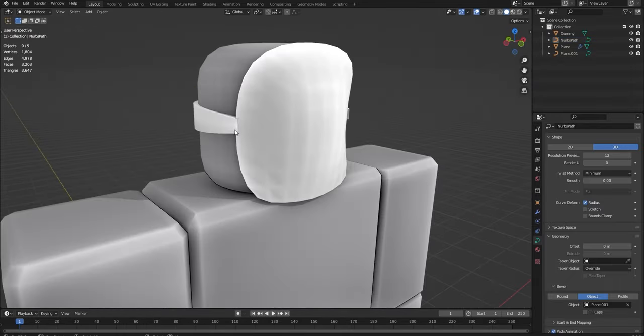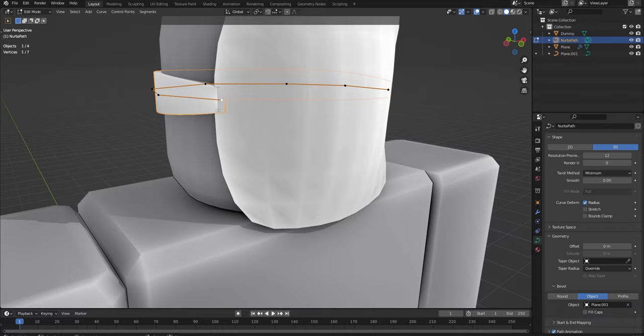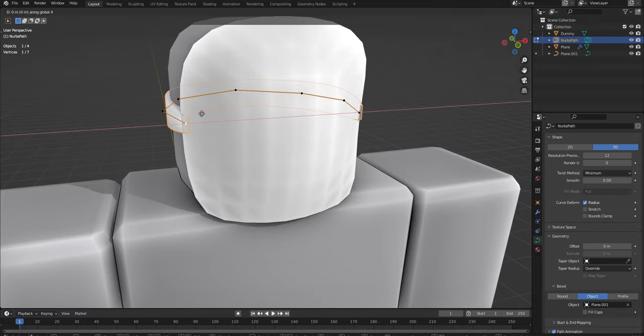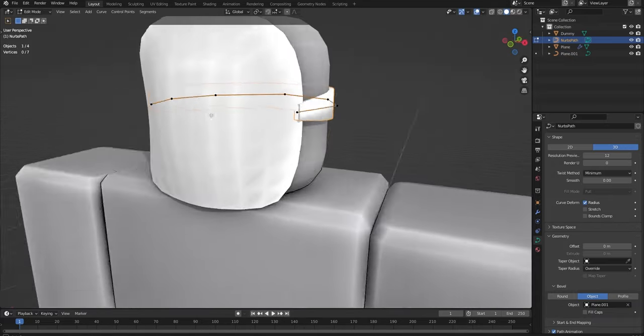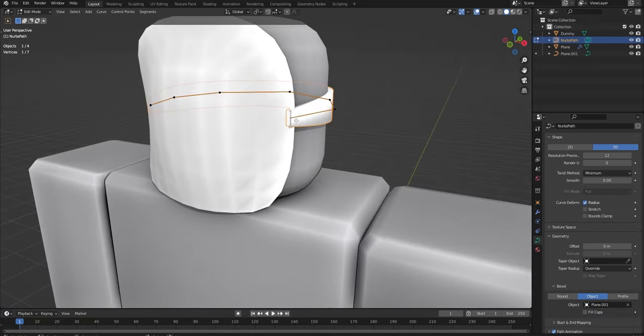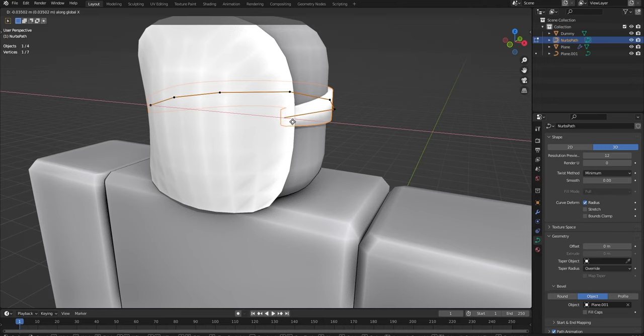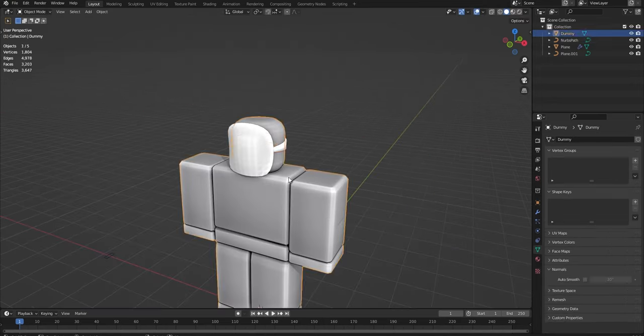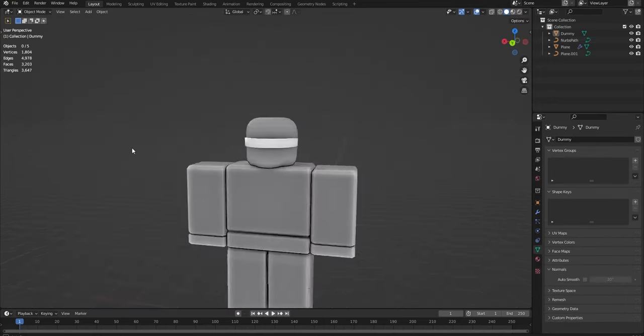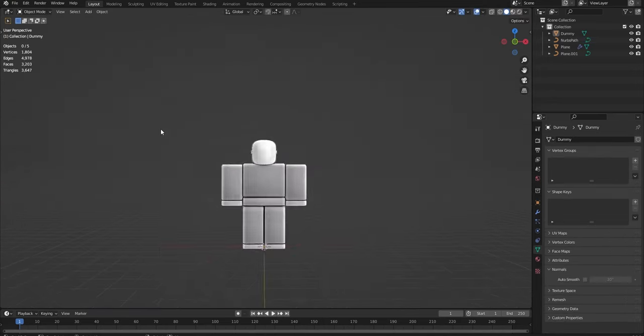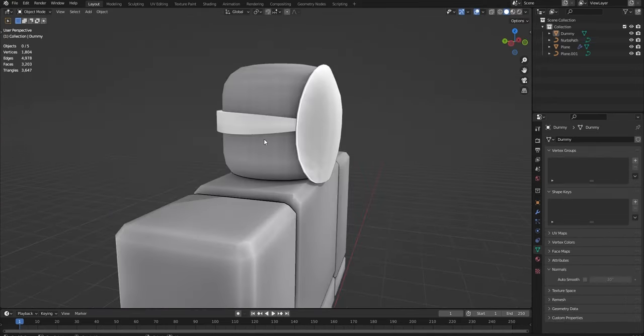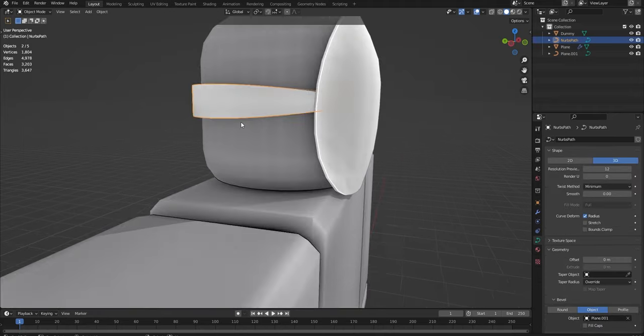And I definitely want to tuck them in a bit better. G and X, something like that. And then G and X, something like that. And there we go. Actually looks pretty cool.